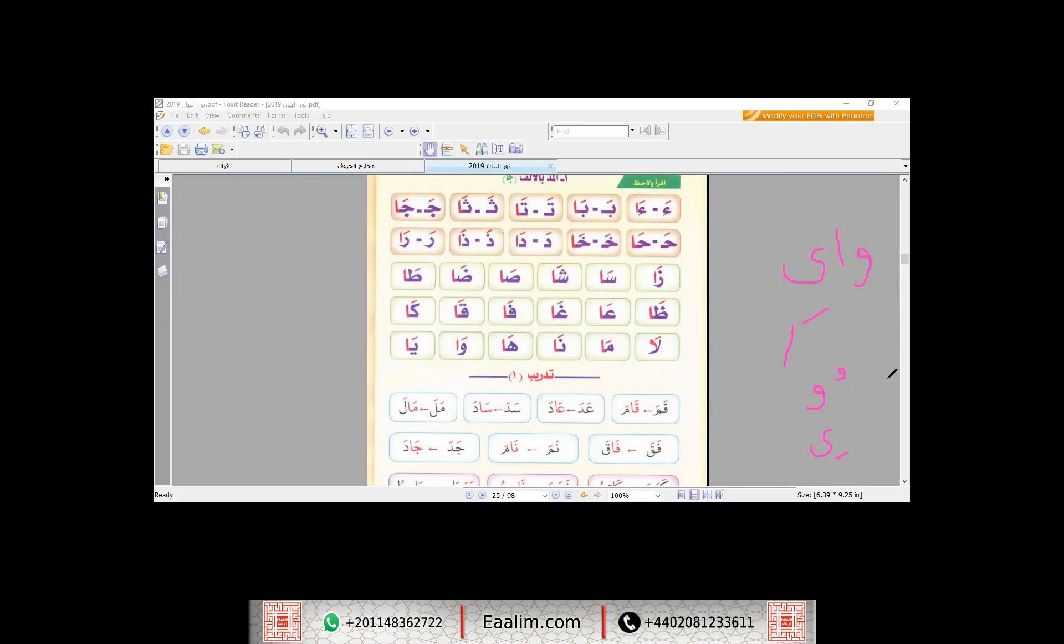If each one is preceded by—for Al-Waw, Dhamma, and Al-Ya, Kasra—and nothing above Al-Ya or Al-Waw, no Hamza, no short vowel, so this is Mad.